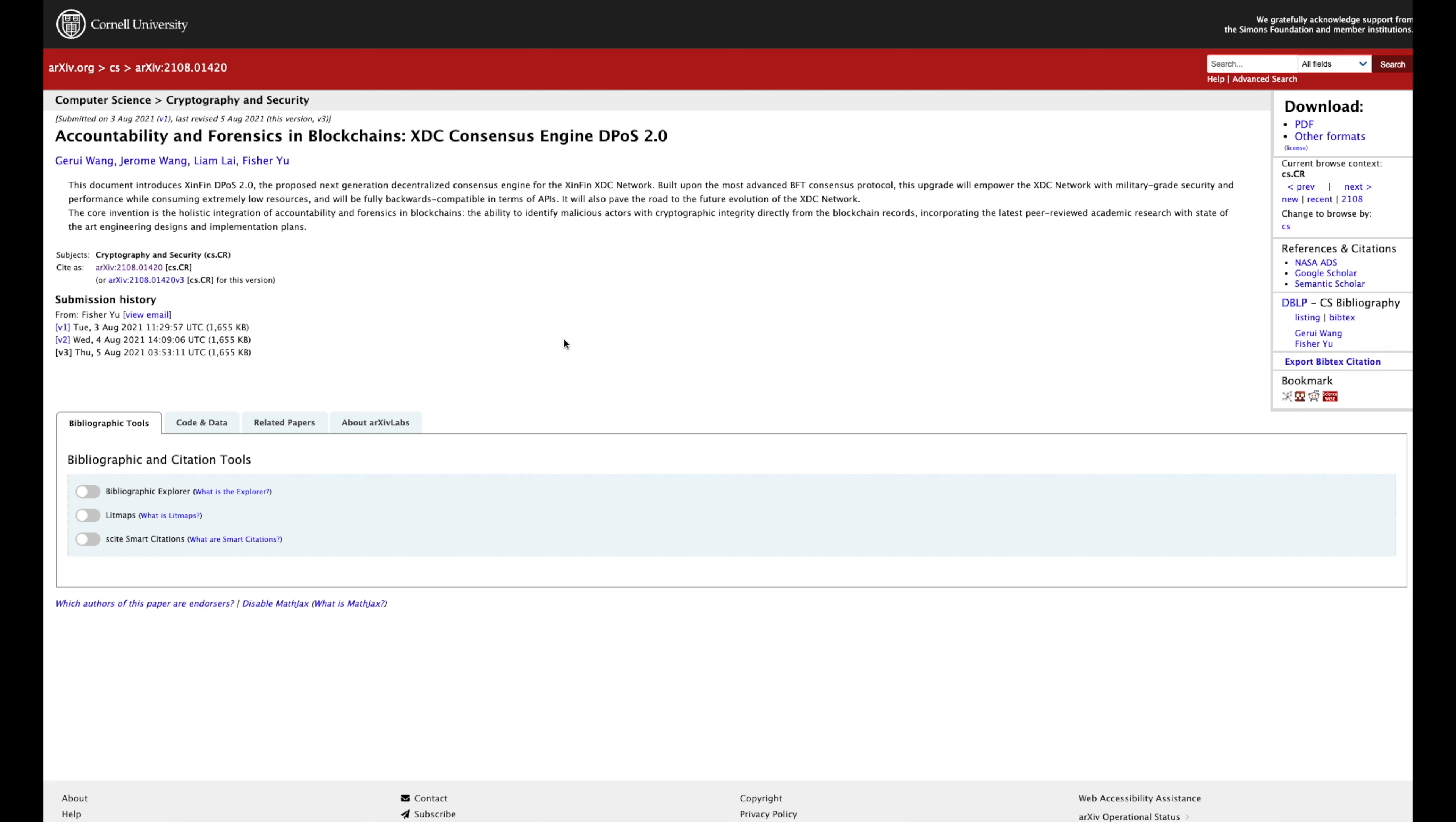Now, they submitted this back in the summer. So yeah, I'm definitely going to be looking more into if this protocol actually came about. The core invention is a holistic integration of accountability and forensics in blockchains. The ability to identify malicious actors with cryptographic integrity directly from the blockchain records, incorporating the latest peer-reviewed academic research with state-of-the-art engineering designs and implementation plans. Guys, wow. I mean, Cornell's talking about it.